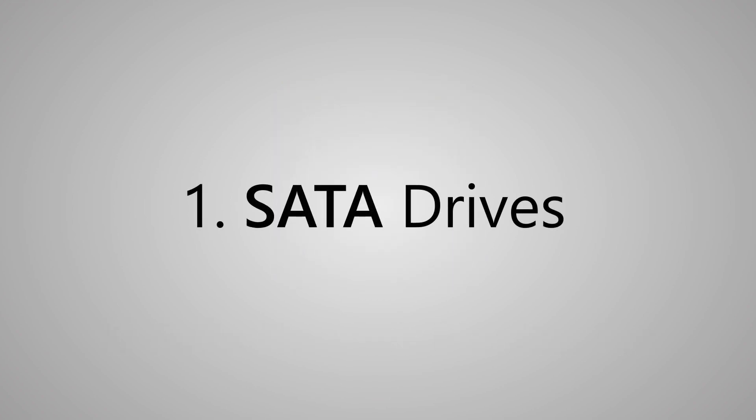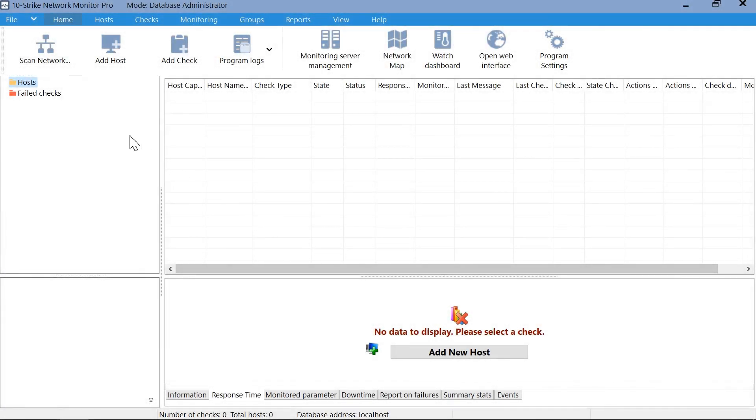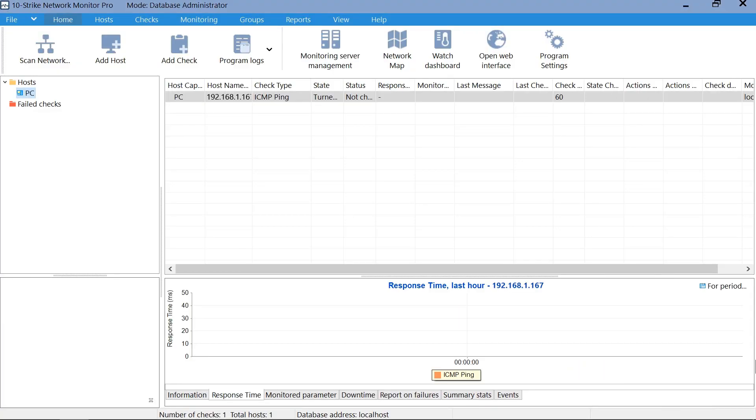If your drive is connected via the SATA interface, then the monitoring configuration procedure will be the following. First, add the host with the SSD installed. Click Add Host. Done. The host has been added.